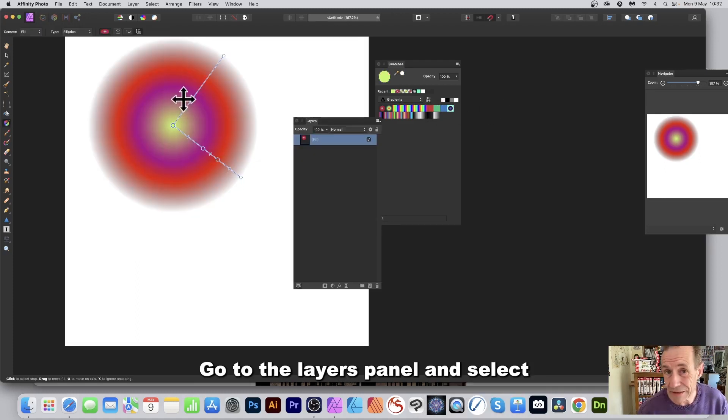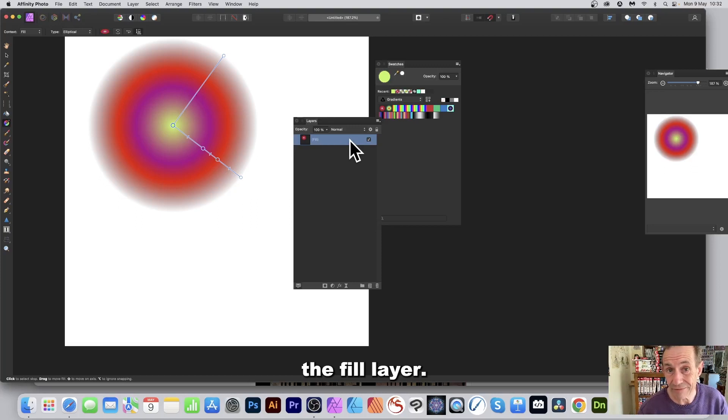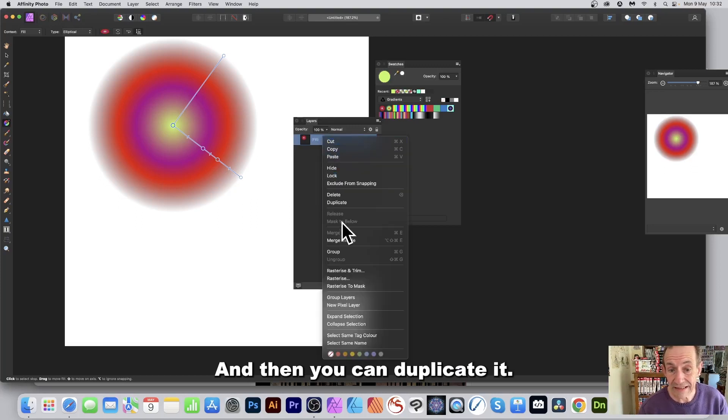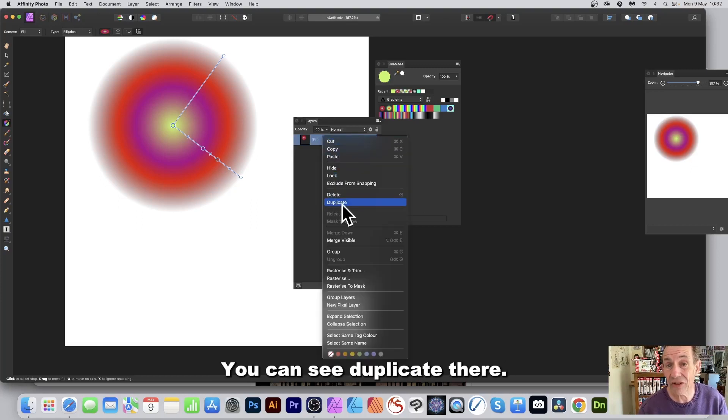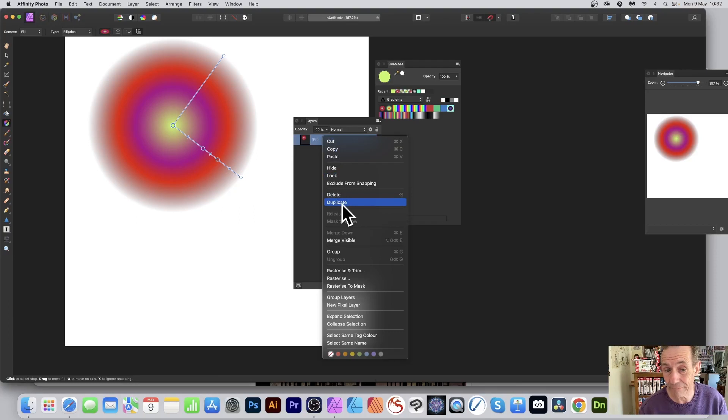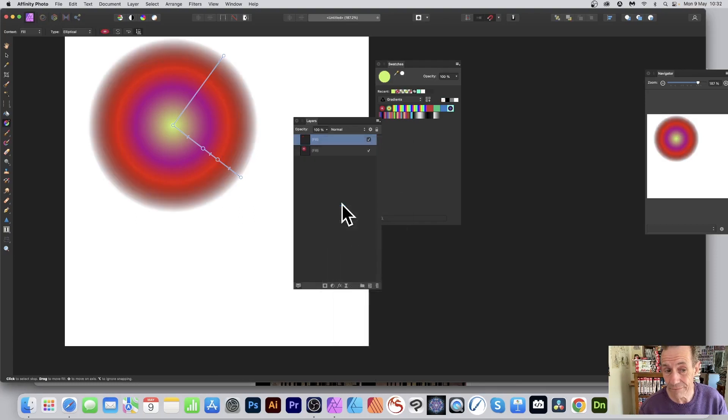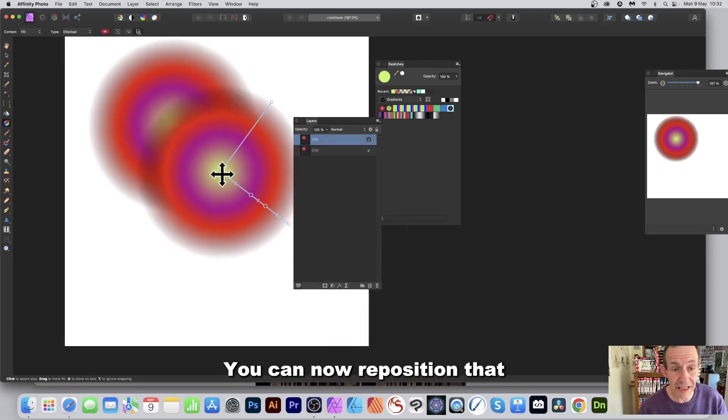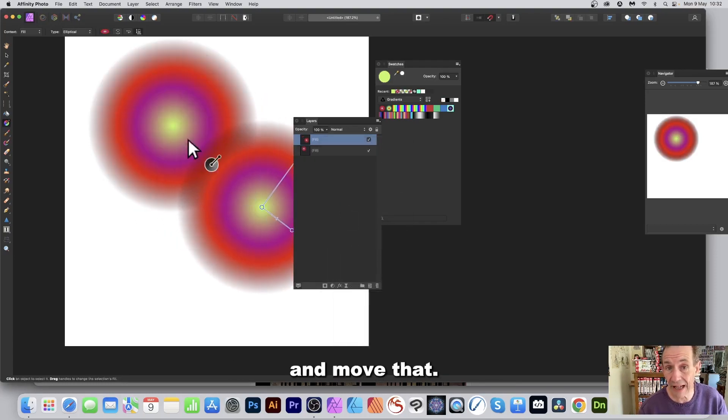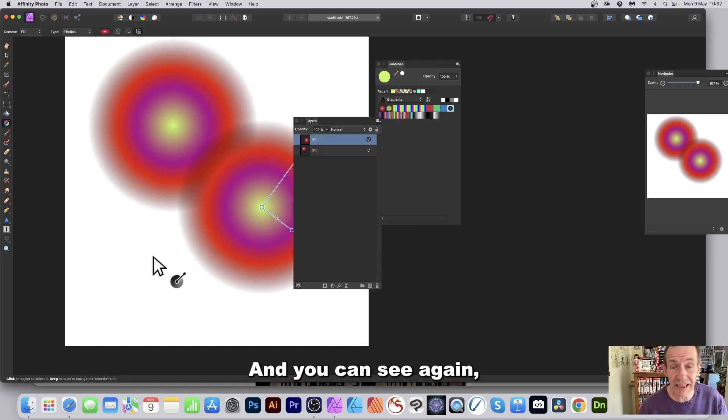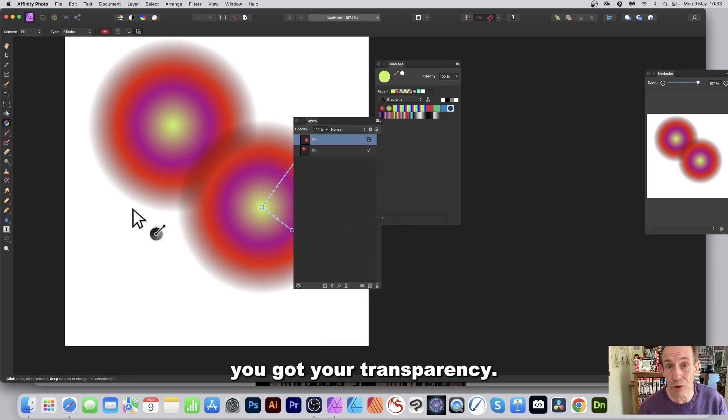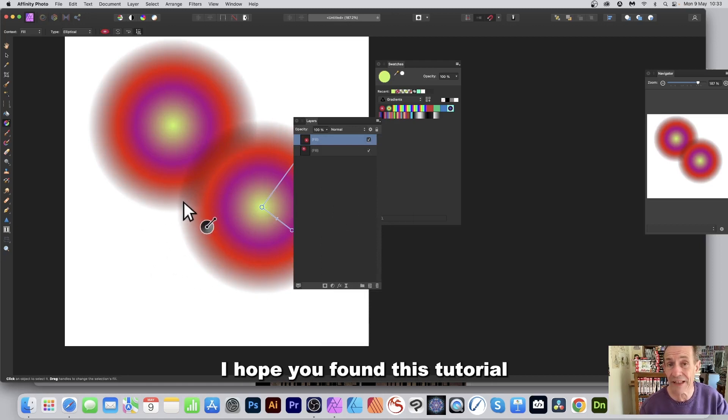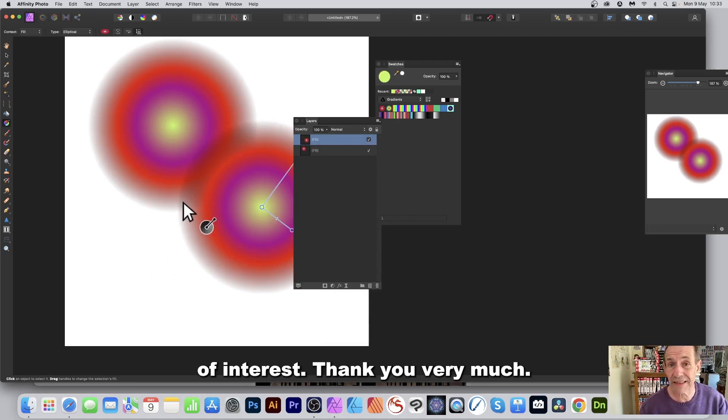Go to the Layers panel and select the fill layer. Right-click and you can duplicate it. You can see Duplicate there. You can now reposition that and move that, and you can see again you've got your transparency. Hope you found this tutorial of interest. Thank you very much.